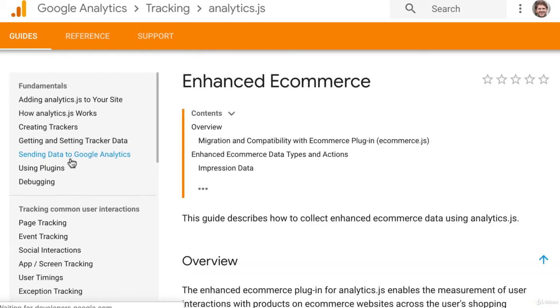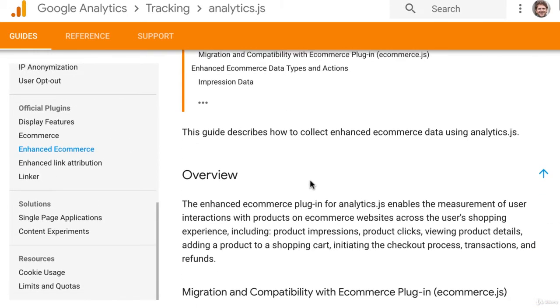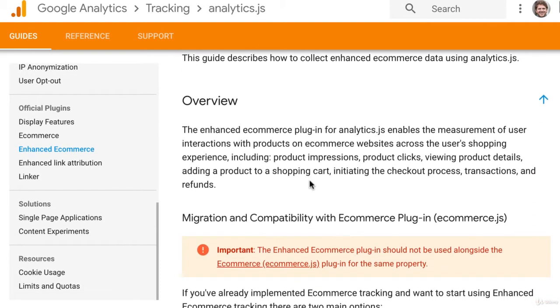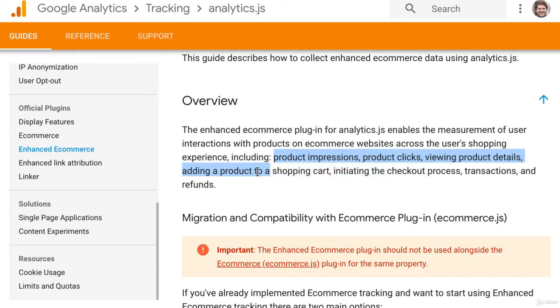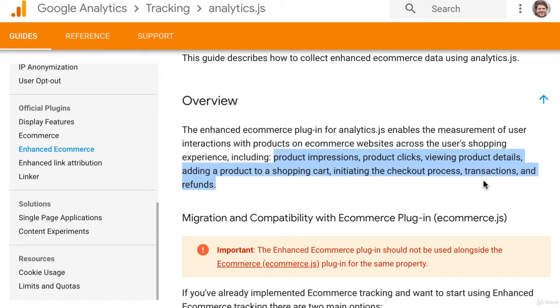Enhanced e-commerce reporting will give you information about user interactions such as product impressions, product clicks, viewing product details, adding a product to the shopping cart, initiating checkout process, transactions and refunds.